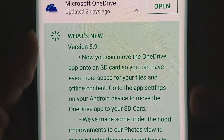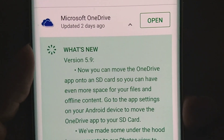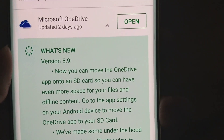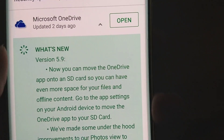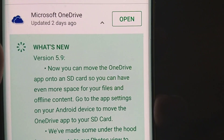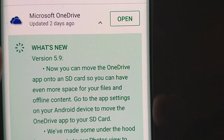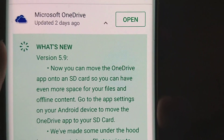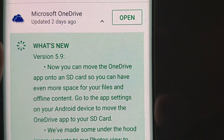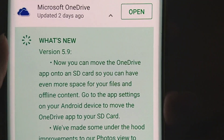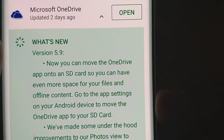Now, in the newest version — version 5.9 — it says you can now move the OneDrive app onto an SD card, so you could have even more space for your files and offline content. Go to the app settings on your Android device to move the OneDrive app to your SD card slot.